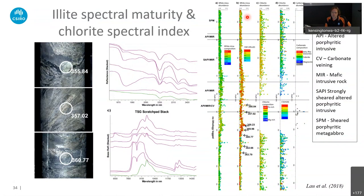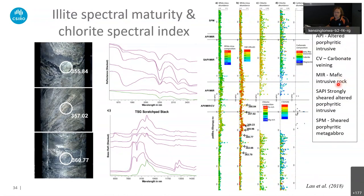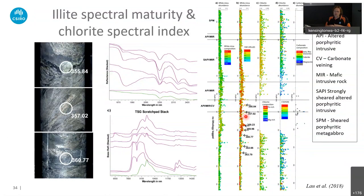The next column shows white mica abundance again but colored by the illite spectral maturity that Michael Dubiel developed. It turned out that the illite spectral maturity increases quite significantly in areas with lots of highly altered porphyritic intrusives, mafic intrusive rocks, and lots of carbonate veining. So there's quite some hydrothermal alteration happening in this area — not only influencing the white mica composition but also influencing the illite spectral maturity. These are different types of illite, and it's just another parameter that can tell us something about the extent of hydrothermal alteration and how that whole thing developed.